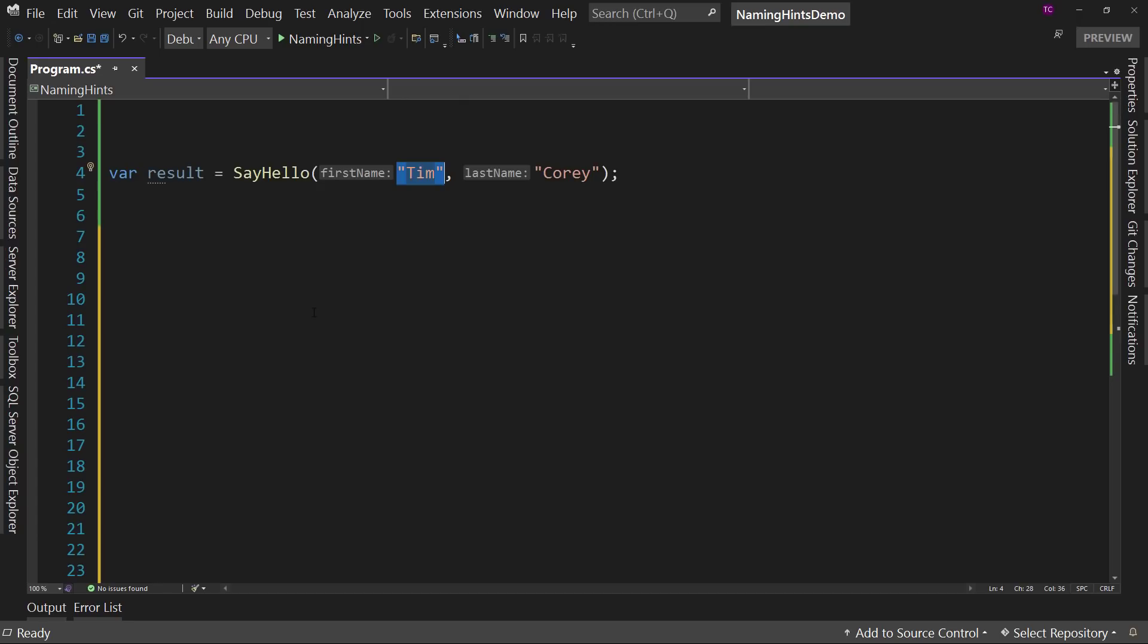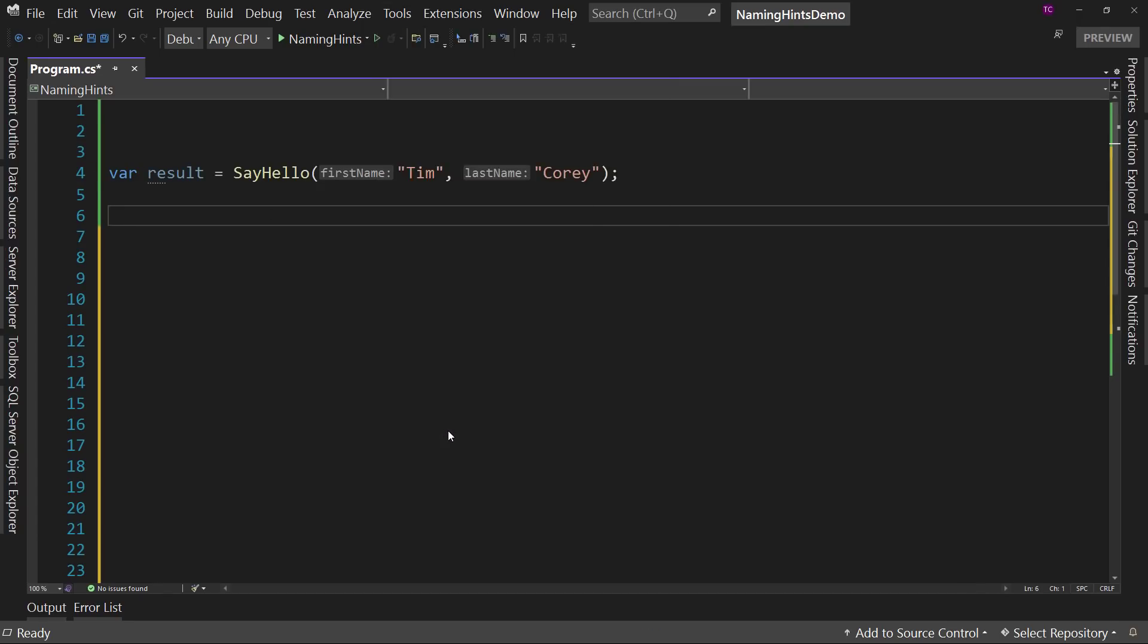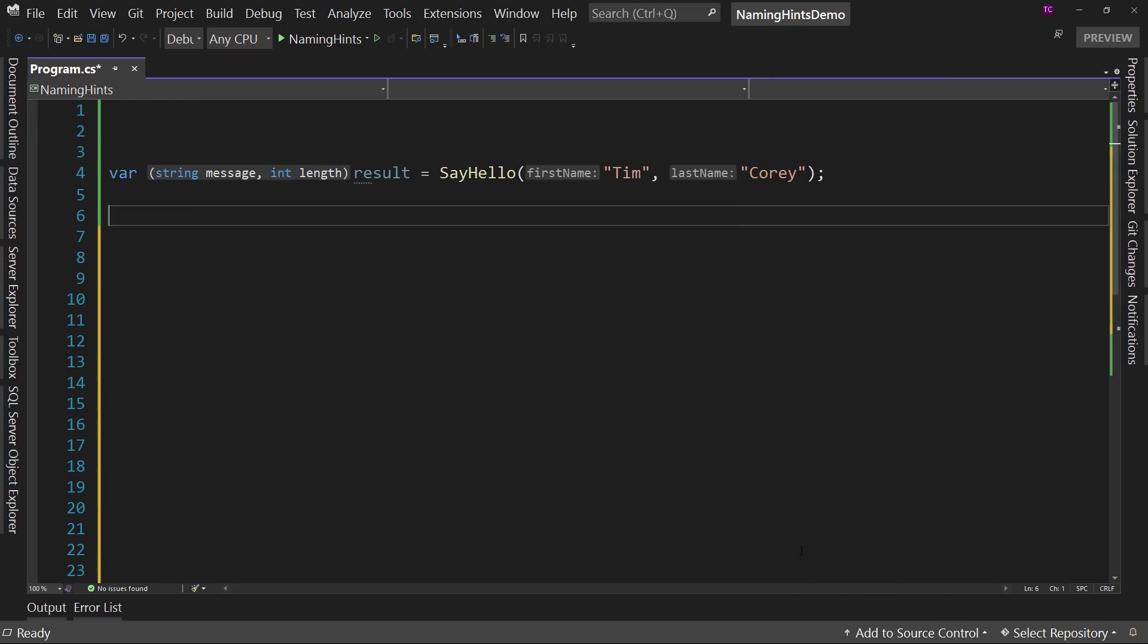Now it gets even better because if you go back to Tools and Options, you'll notice there's another section here that says Display Inline Type Hints. Let's do that. Okay.